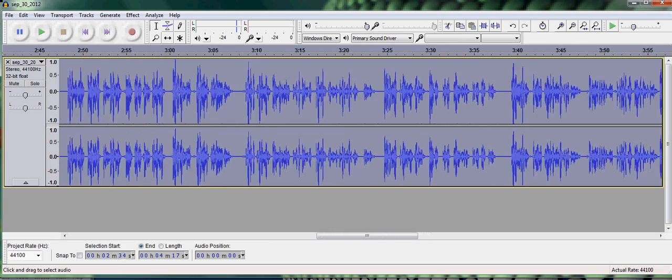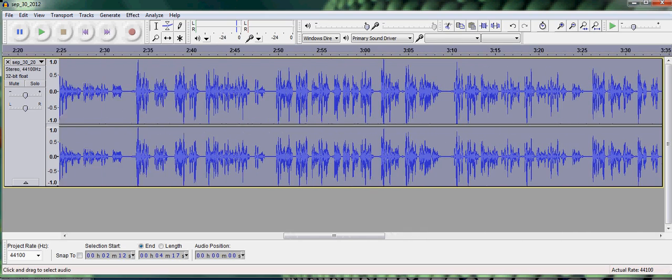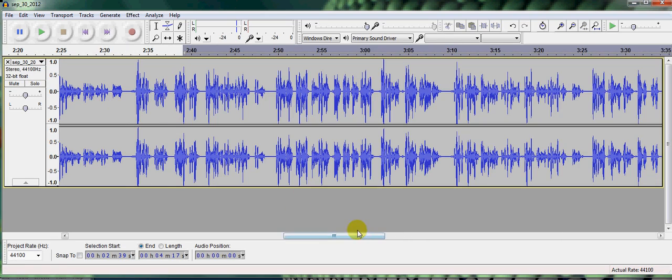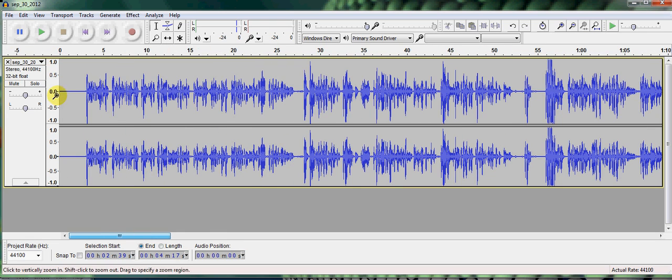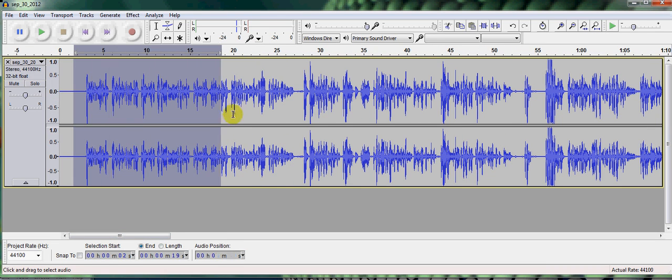So I'm going to go back to the beginning. I'm going to slide this bar back to the beginning. Okay, so let's say I wanted to highlight this part right here.